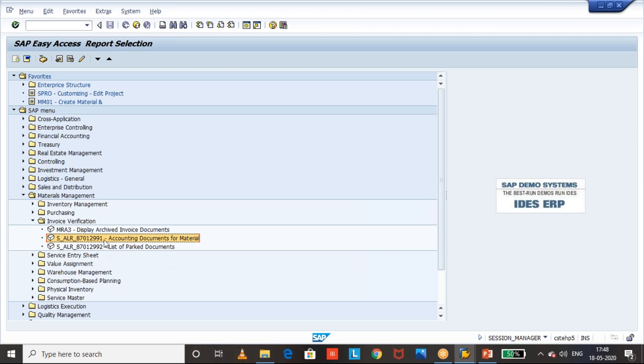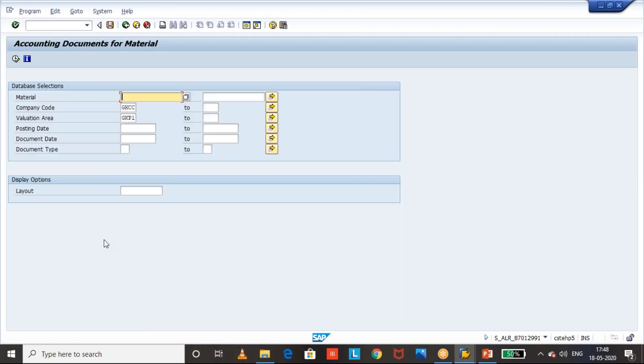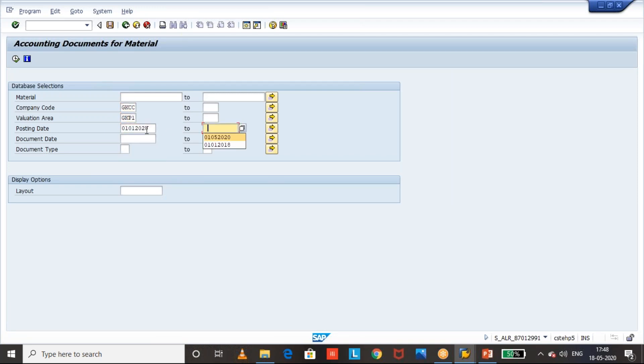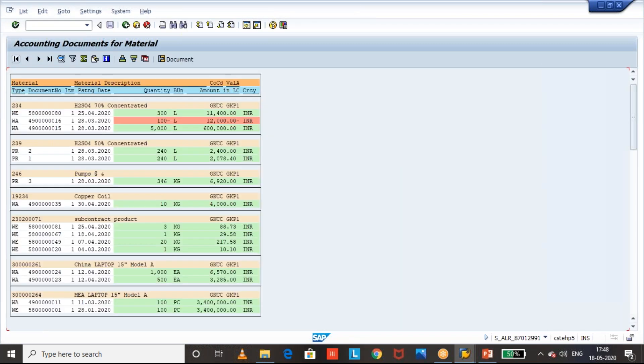Now we'll go to this accounting documents for material so we can give the company code and plant. And posting date also we can pass whatever the posting date range you want to get it. So once we give that accounting documents for material we can input the details and execute it. So that list of accounting documents will come.